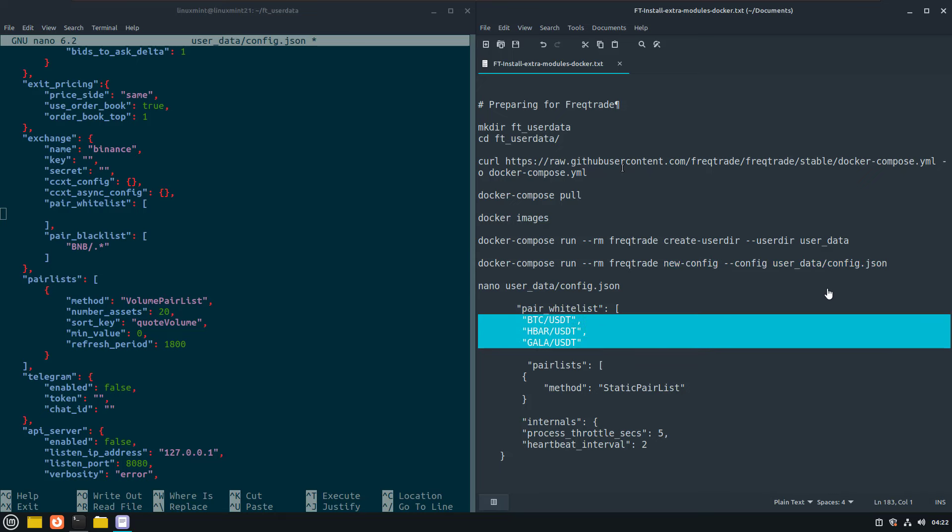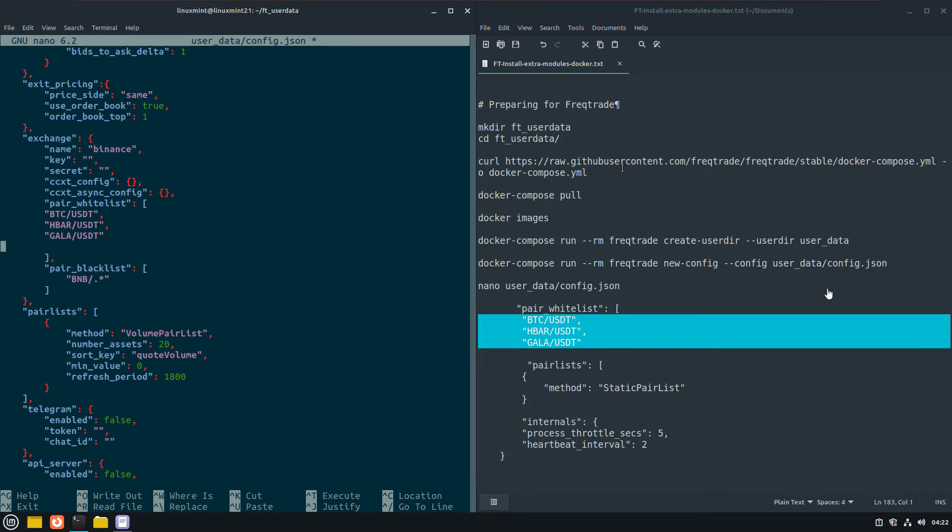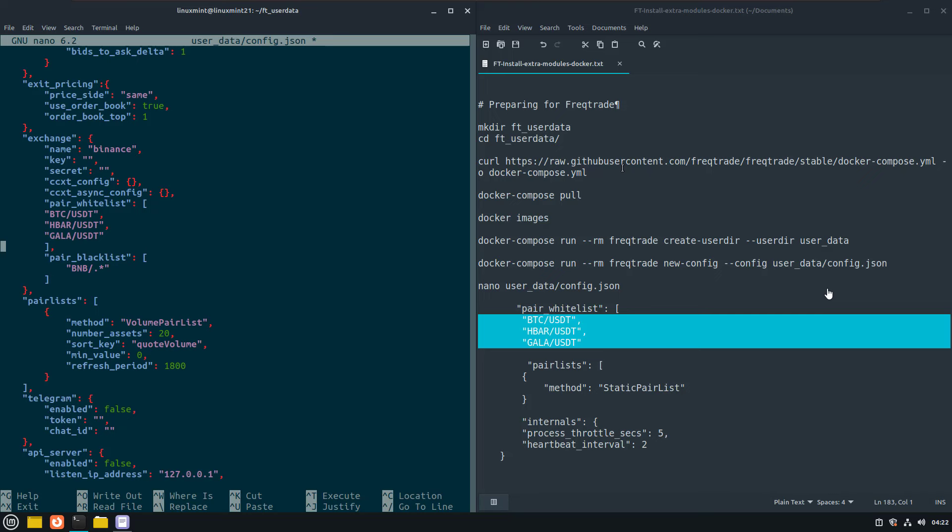So I will use Bitcoin, HBAR and GALA in this configuration. And I will also change the volume pair list to be a static pair list. Because backtesting cannot be done with the volume pair list configured.